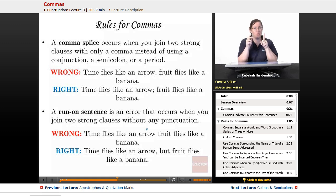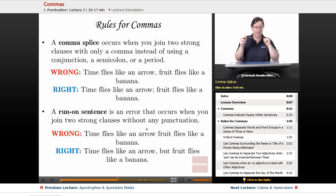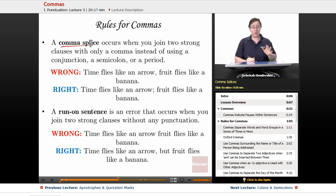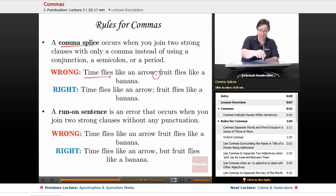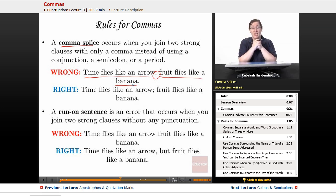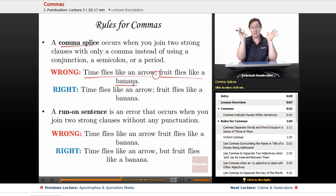A comma splice is a devious and nasty punctuation error that occurs when you join two strong clauses with only a comma instead of a conjunction, semicolon, or period. Comma splices are bad — never do them. For example: 'Time flies like an arrow, fruit flies like a banana' is wrong. It is correct to say 'Time flies like an arrow; fruit flies like a banana' using a semicolon.